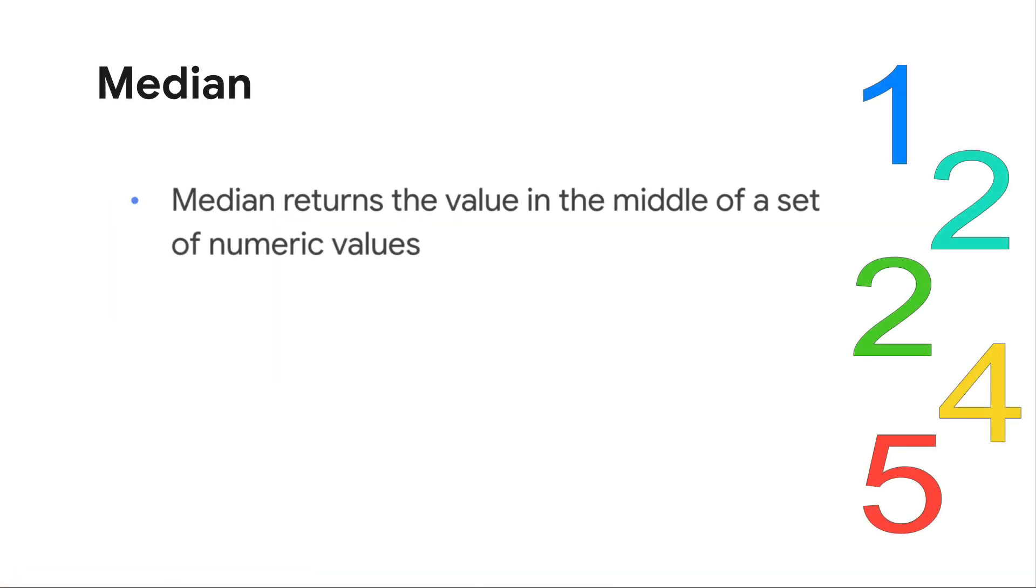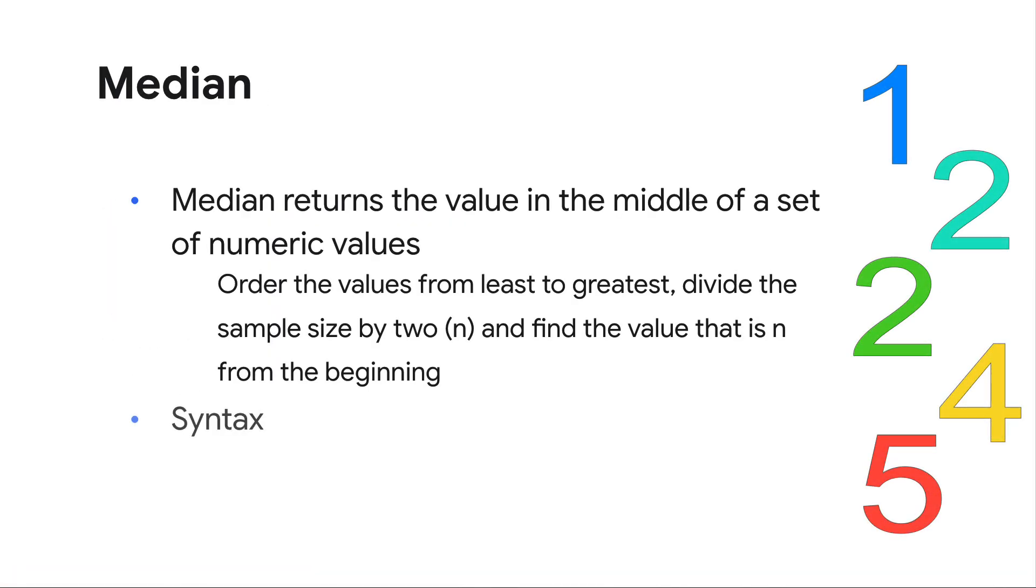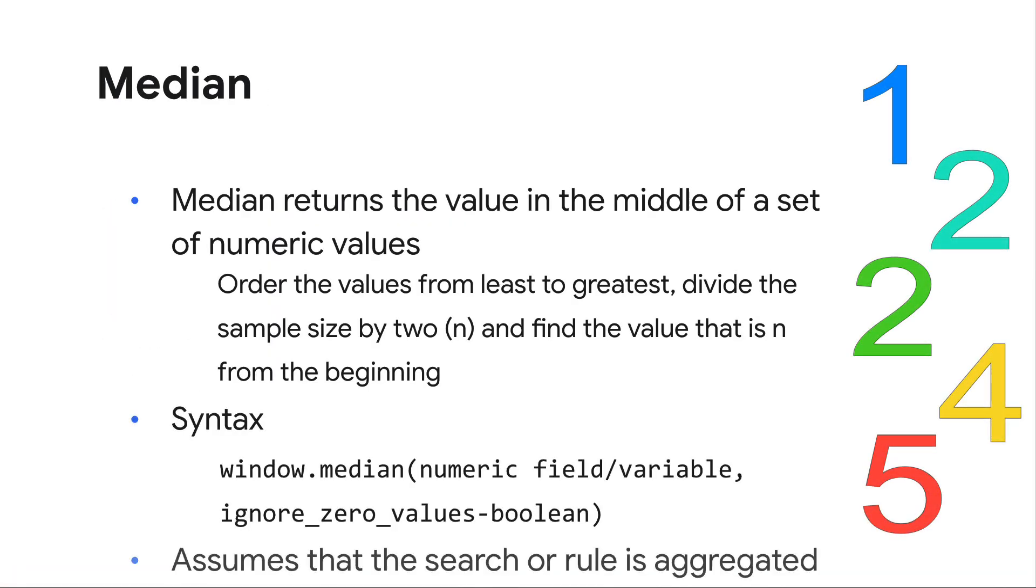The median is calculated by taking all the values in a dataset, ordering them from least to greatest, and then finding the value in the middle of the result set. Using our example here, we have a sample set of 5, so the middle would be the third value in the dataset. In this case, the third value is 2, so while the average is 2.8, the median value here is 2.